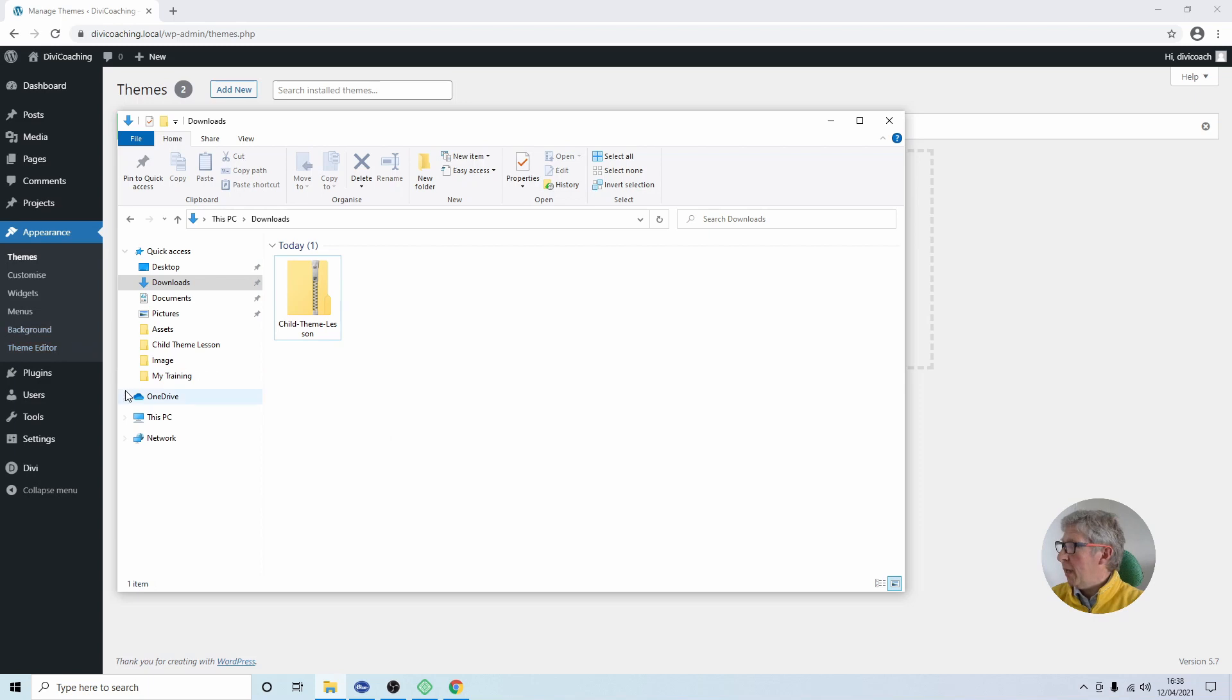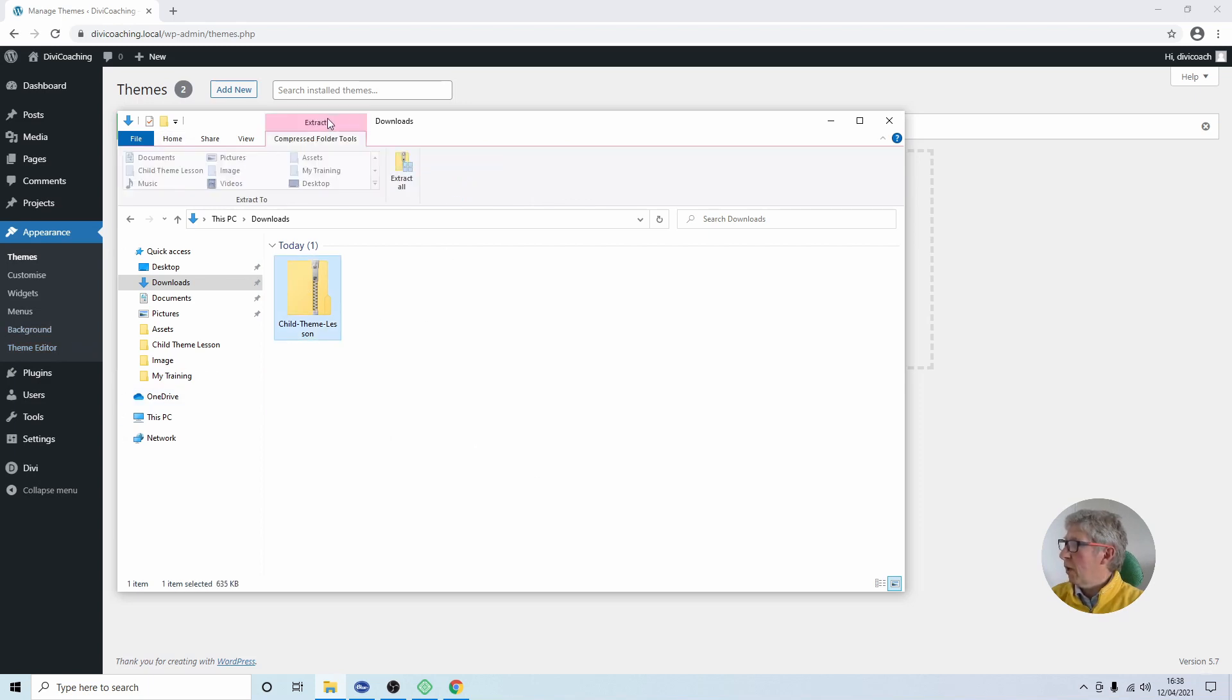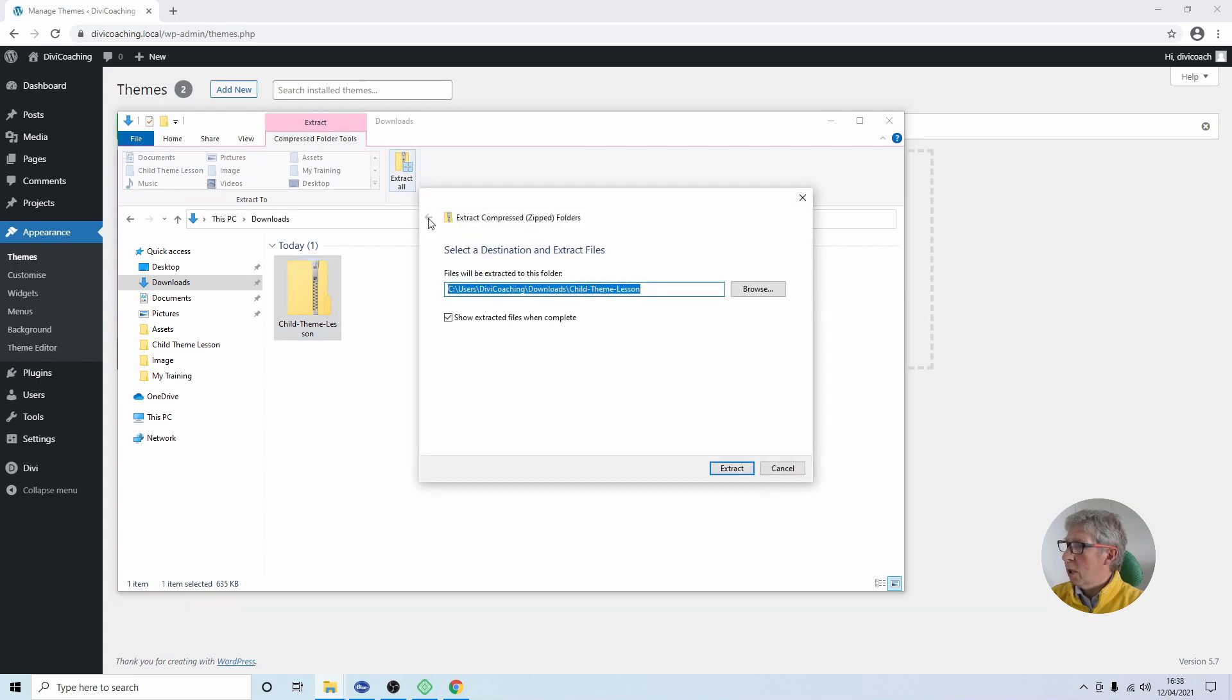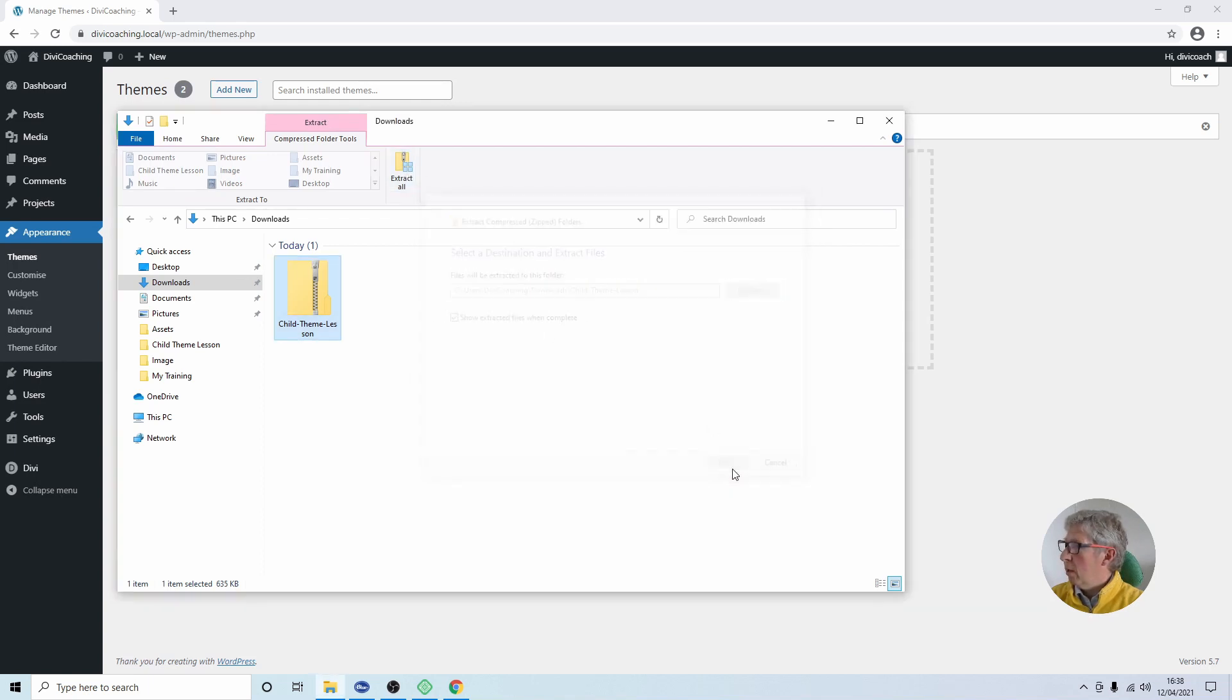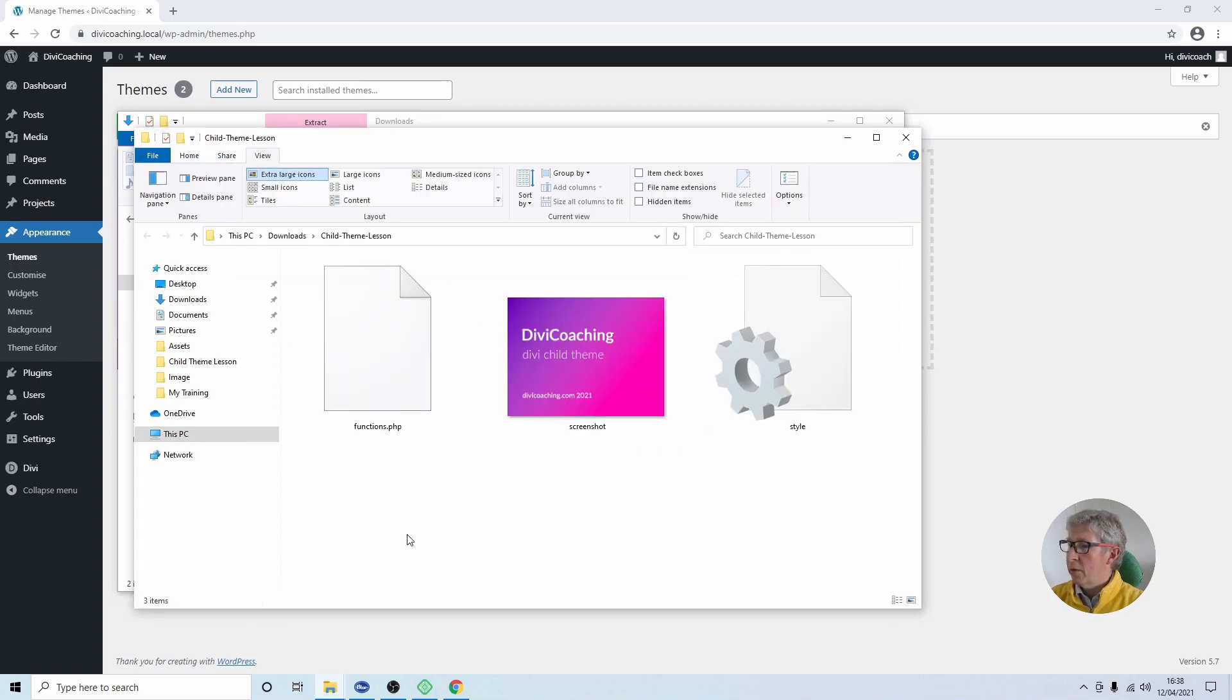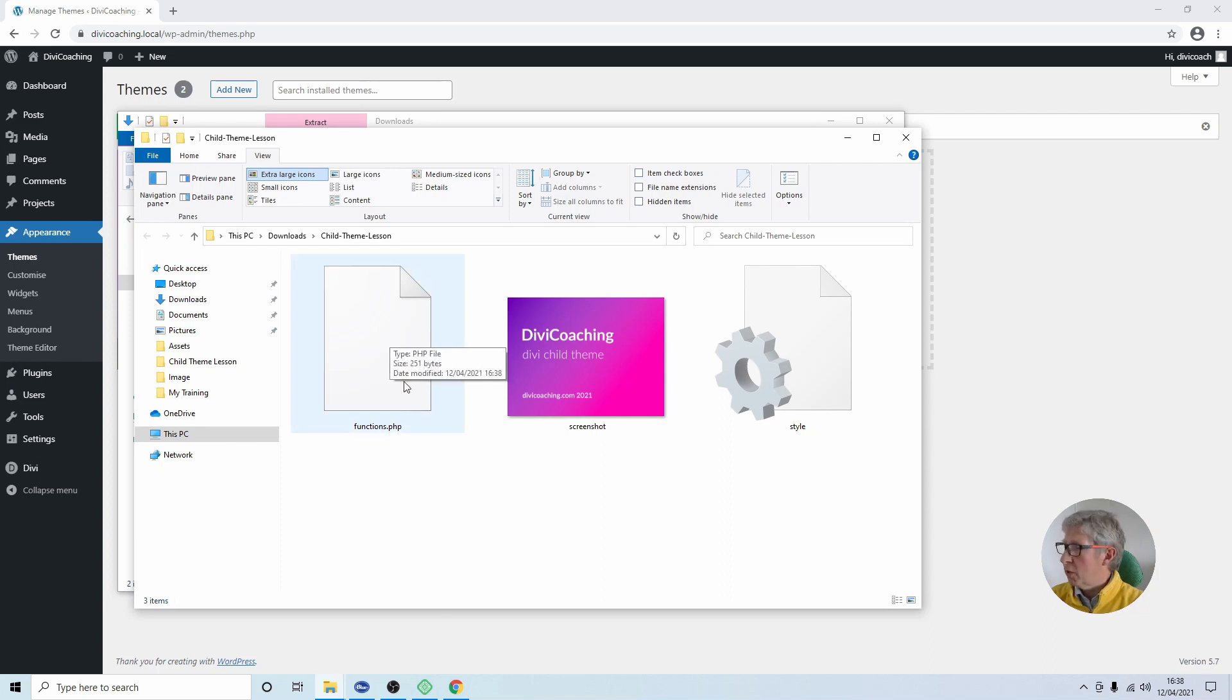Okay so to customize it, the first thing we need to do is extract the files so I'm going to click on extract and extract all and I'm going to create a new folder that is going to contain the three files and you will see the first one is called functions.php and we don't need to do anything to that file.